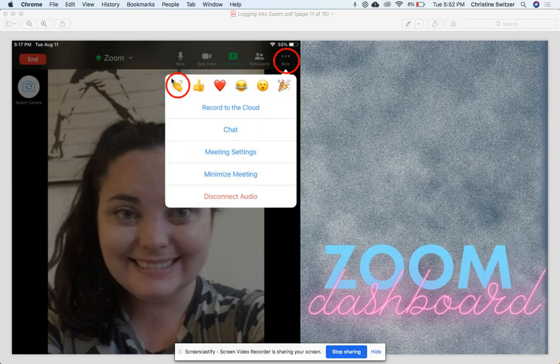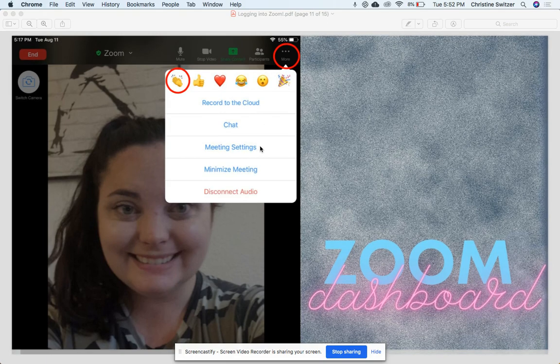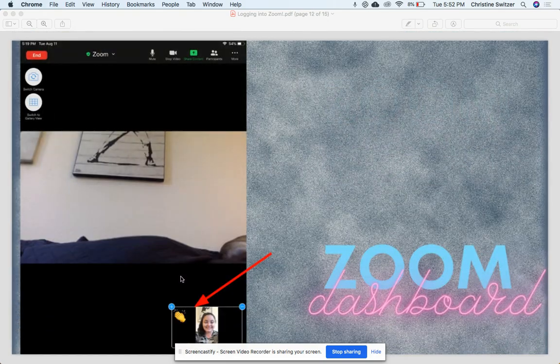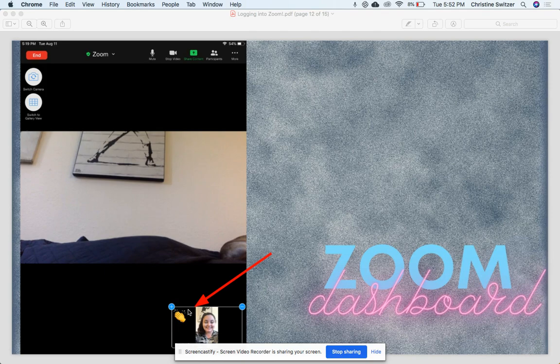One of the options you have is to do a round of applause. So if someone shared something and did a great job, you could always clap, or give it a thumbs up, or even the little party celebration. And then once you click on it, you're gonna see it down here in the gallery view. So here I can see myself and I clapped for the person who was presenting.